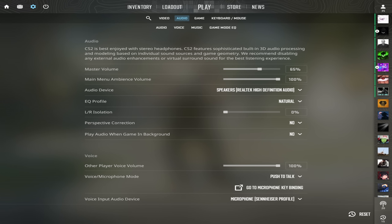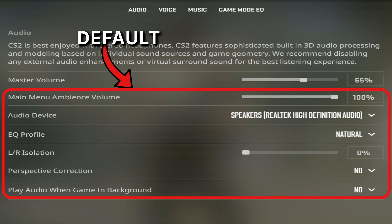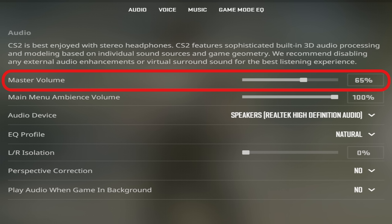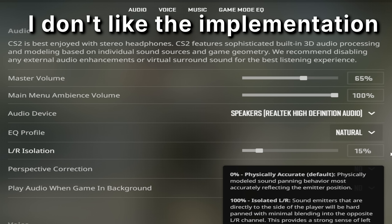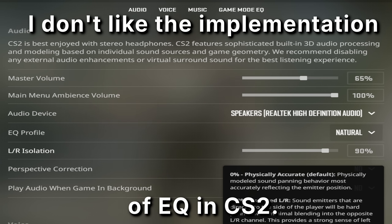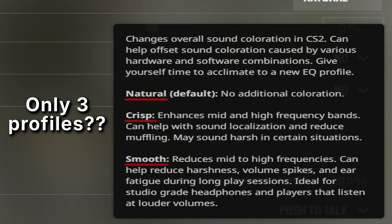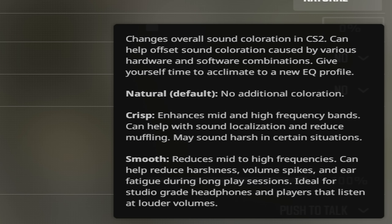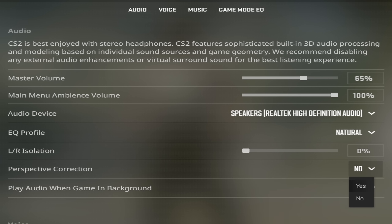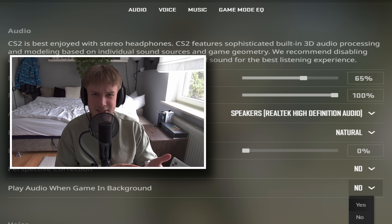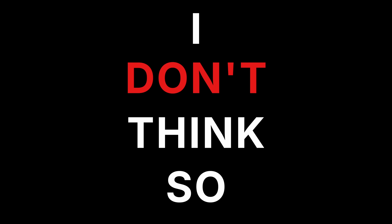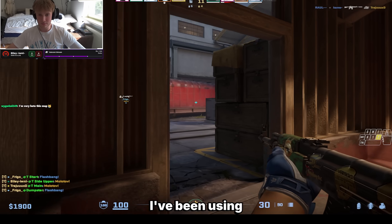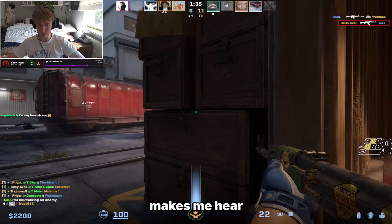When it comes to the audio tab, my settings here are set to default, except for my in-game volume which is always at 65% during the round. I don't really like the implementation of EQ in CS. You only have three profiles, know absolutely no details about them, and it doesn't let you customize anything. Is this thing really supposed to help you hear footsteps better? I don't think so.